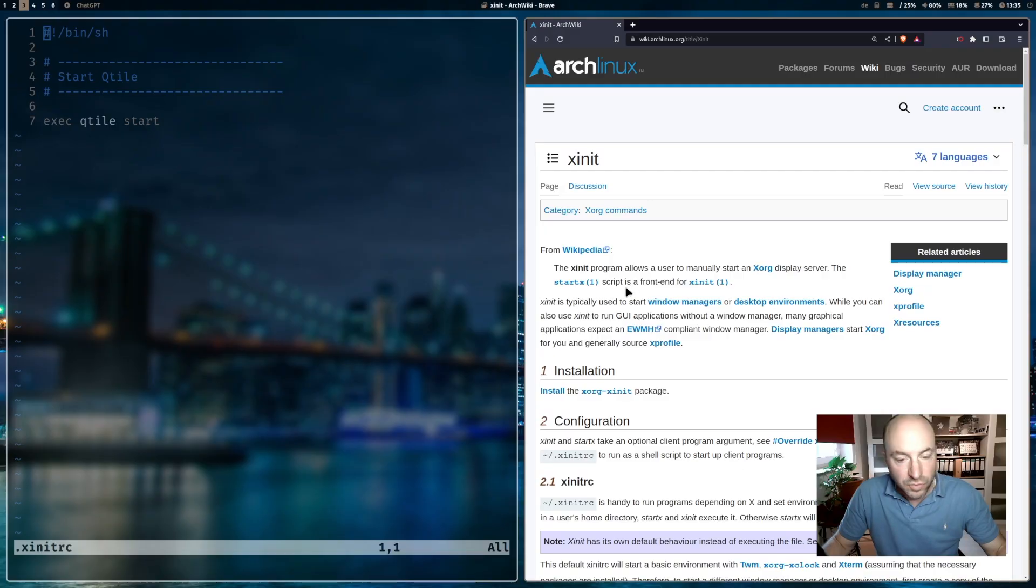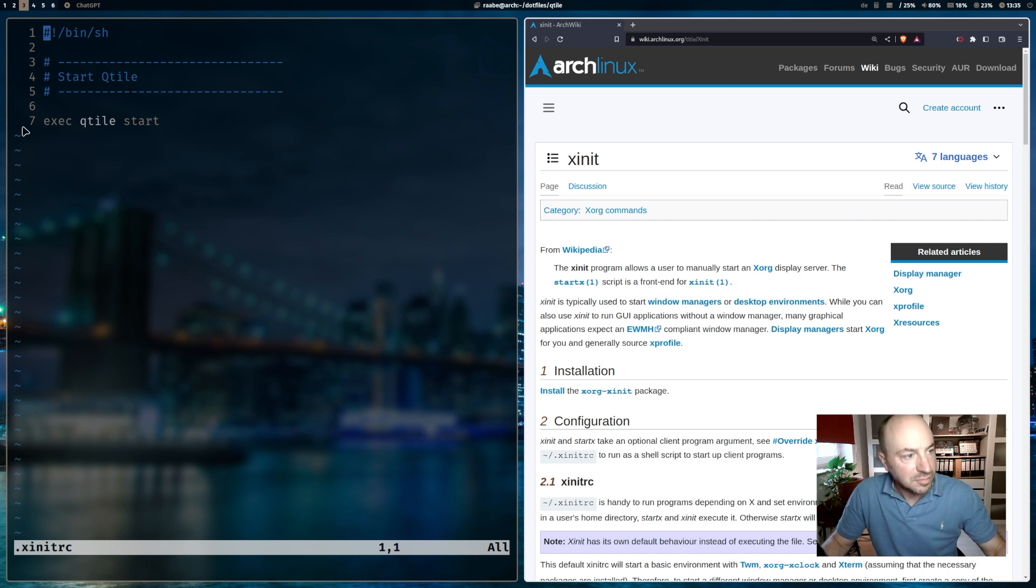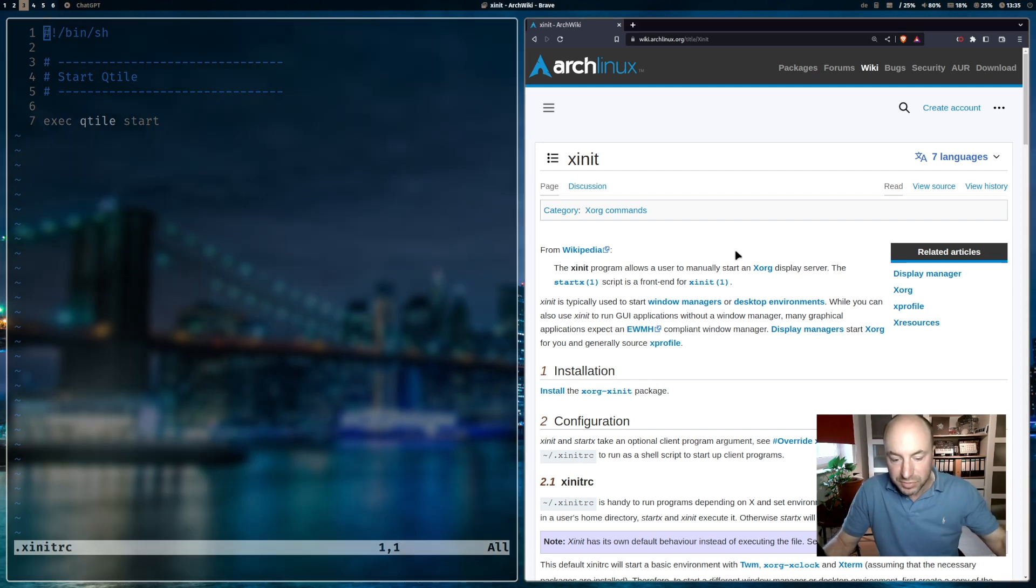If you want to start your window manager with the command startx, you have to create a .xinitrc file. In my case, I start qtile with exec qtile start. In the Arch Linux wiki - also here, link below -